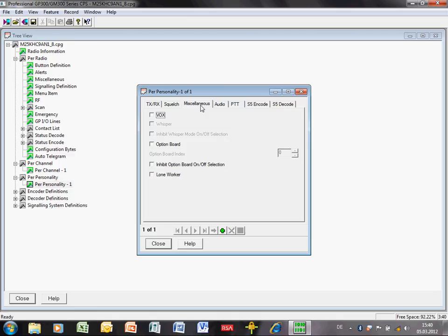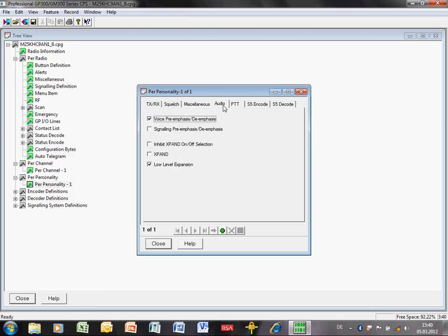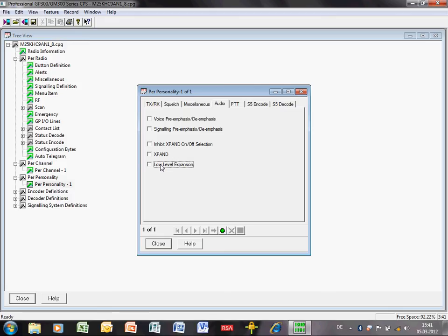Miscellaneous, nothing of interest there. Audio, pre-emphasis, de-emphasis, disabled. Expand, disabled. Low level expansion, disabled. This is very important. If you don't get these settings right, you'll have problems with audio. Audio distorted, muffled, tinny, all these sort of strange audio complaints are all related to these settings here.